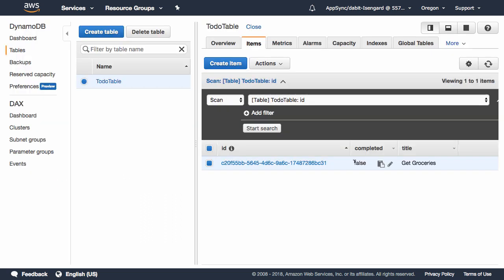In our data source, we should now see the completed value change from false to true when we refresh.